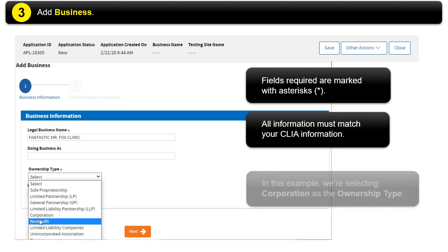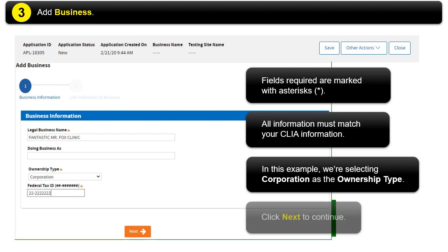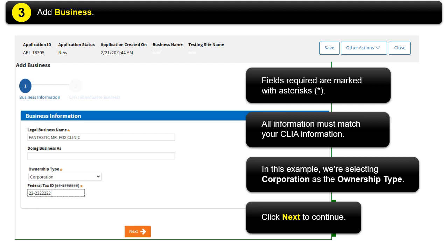In this example, we are selecting Corporation as the Ownership type. Click Next to continue.